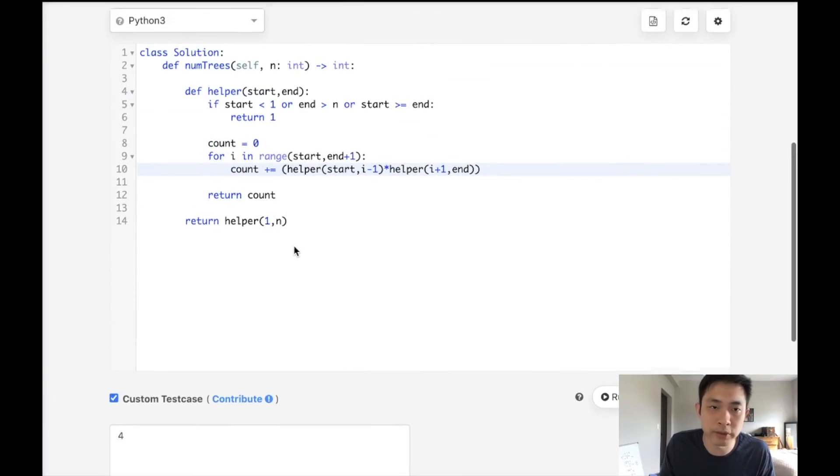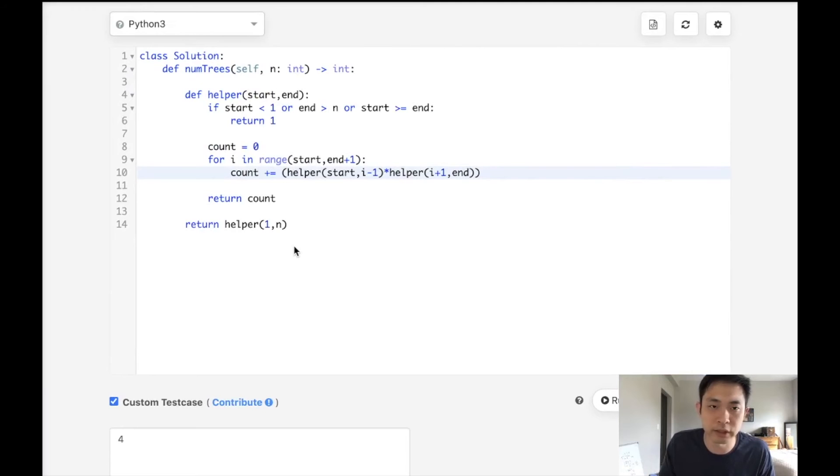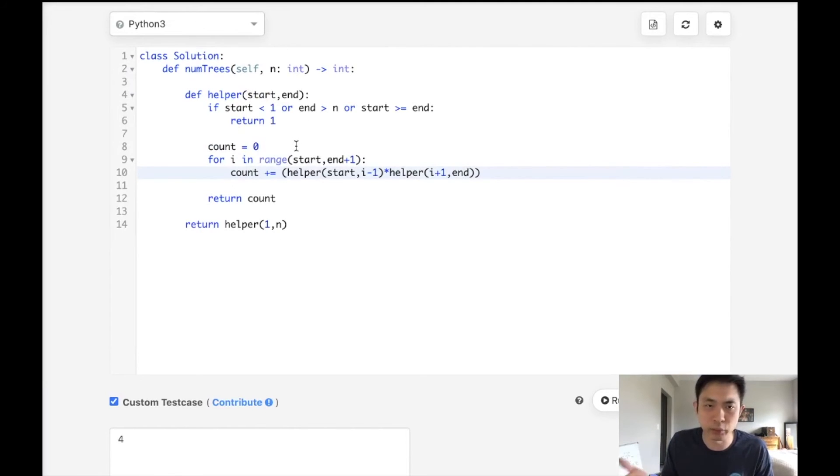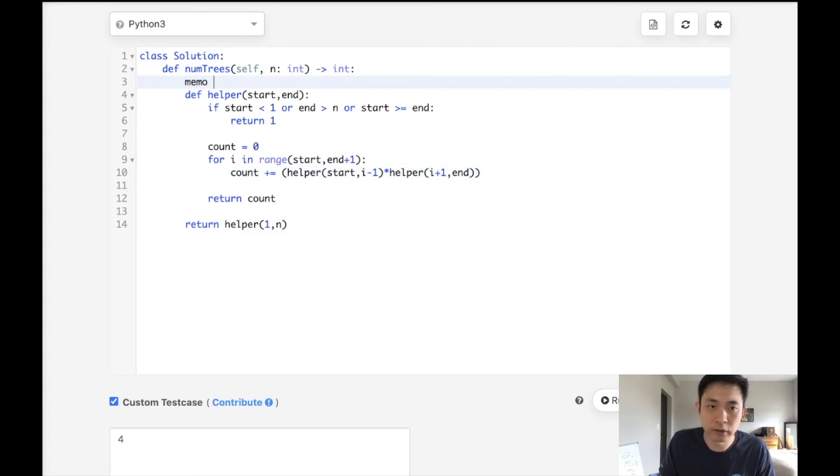But the problem is right now, it's going to reach a time limit exception, because it's going to repeatedly call like lots of the same things. So in order to avoid that, let's do some memoization.